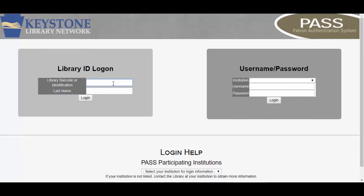If your ID number is only 5 digits long, then you will need to enter 1-5-0-0 followed by your ID number. If your ID number is 6 digits long, then you will enter 1-5-0 followed by your ID number. After you have entered your library barcode number, enter your last name, then click Login.